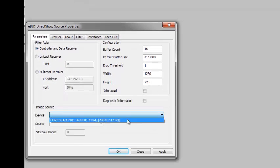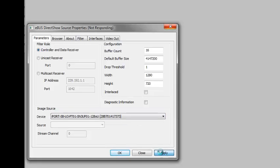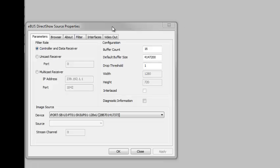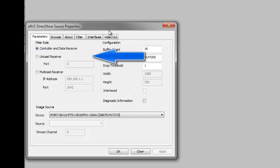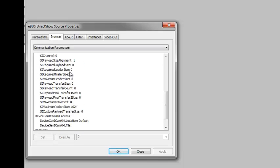Select the device from the drop-down list. Note that the width and height are grayed out as they are automatically read from the device's Genicam interface. Note that the role can be set much like an eBus player so that you can configure the filter to be a unicast or multicast receiver. You can also configure select device parameters much as you would an eBus player's Genicam browser.